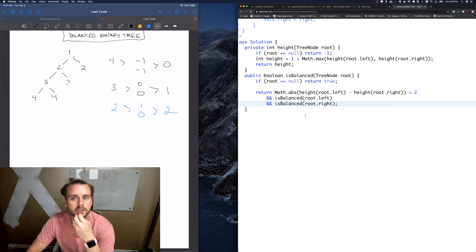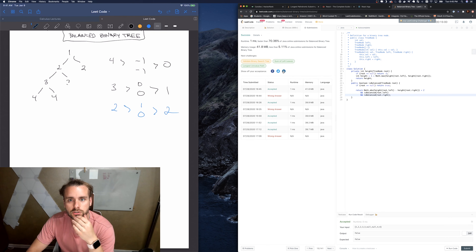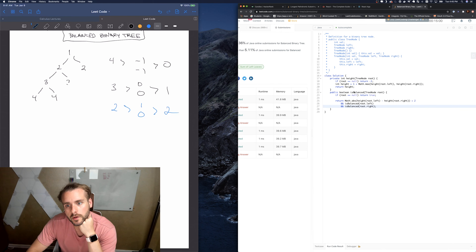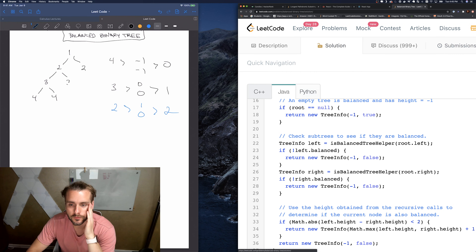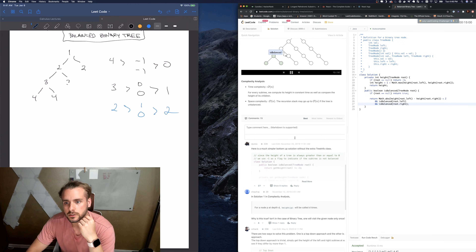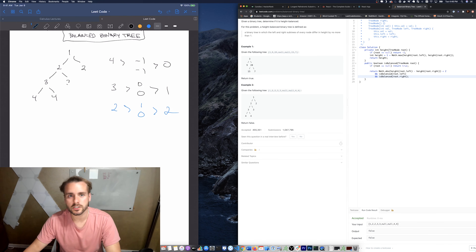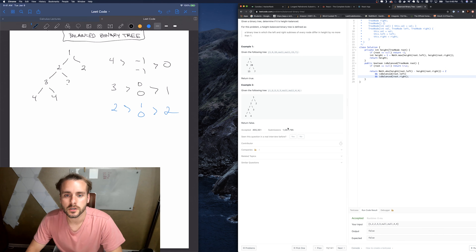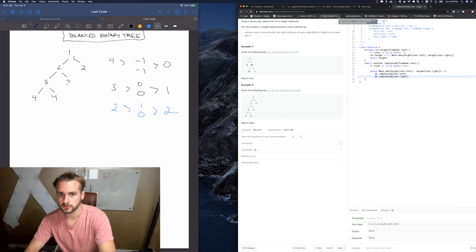If you do a few of these tree problems using recursion, I think you'll understand it. The time complexity is O(n) and the space complexity is also O(n) - because in the case it's unbalanced, it's O(n). It would only be O(h) if it were balanced, but since we're checking if it's balanced, it's O(n). Anyway, I hope you found this video helpful - subscribe, hit the like button, and I'll see you in the next video.